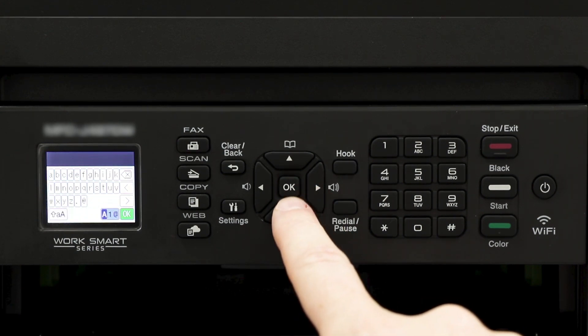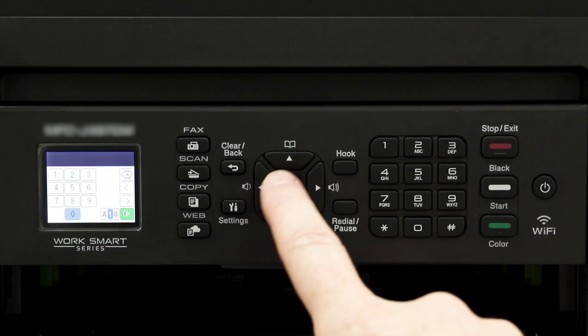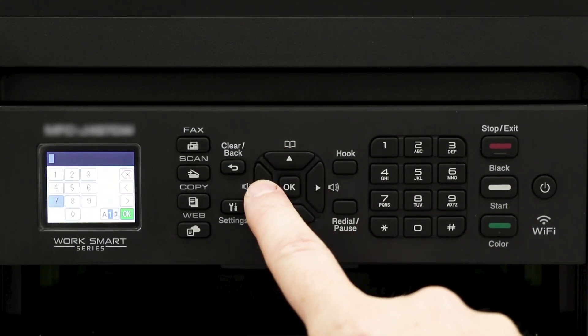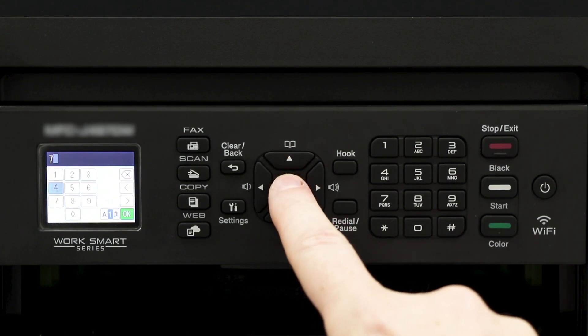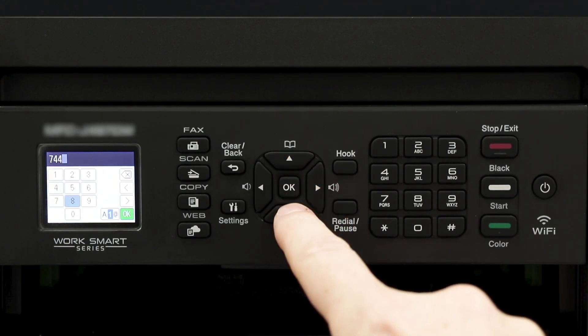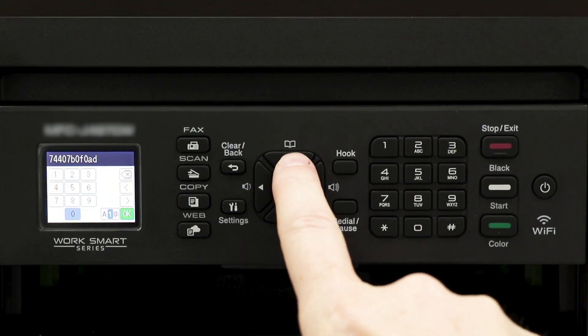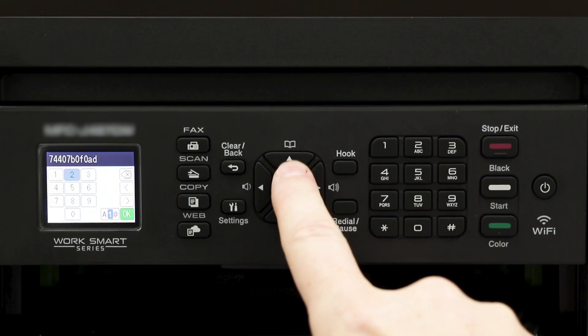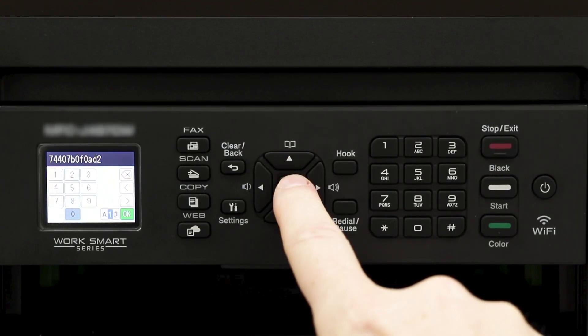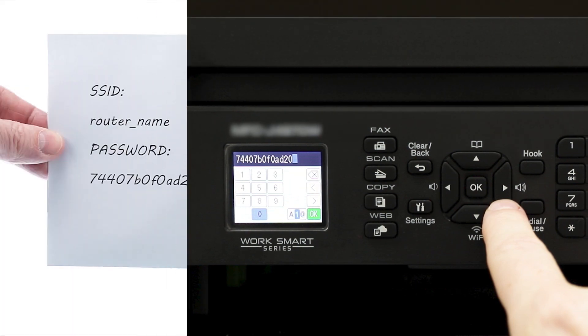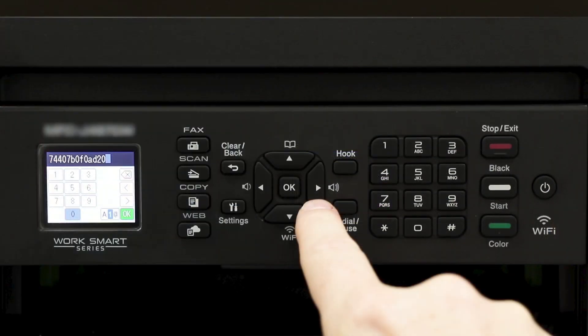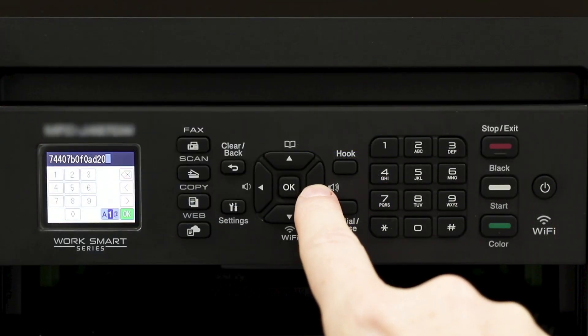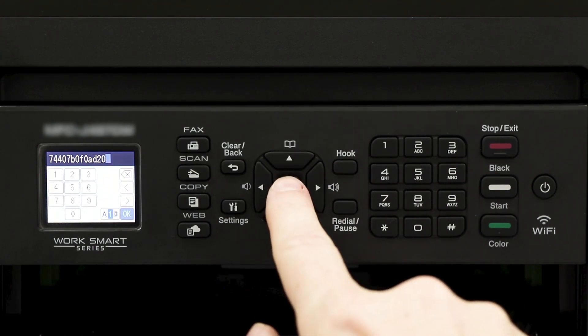Enter your network key using the arrow keys and the on-screen cursor, pressing OK after each digit. Verify that your network key is correct, then navigate the cursor down to the OK icon on the bottom right of the screen and press OK.